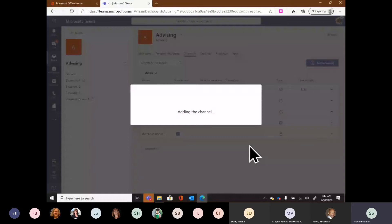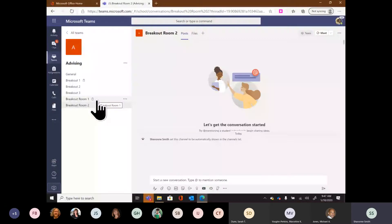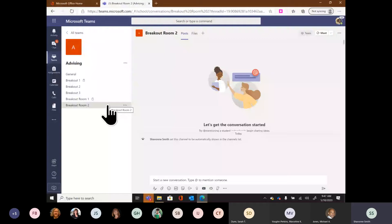I can tell when a channel is private versus public because of the lock icon — all private channels will show a lock next to them; public channels will not. The only reason I can see all private and public channels is because I'm the owner and creator of this team. If someone is a member of the team but not part of a private channel, they won't even see it exists — only individuals in a private channel will see it in the listing.